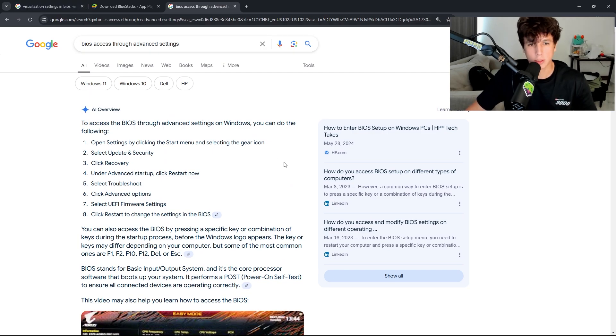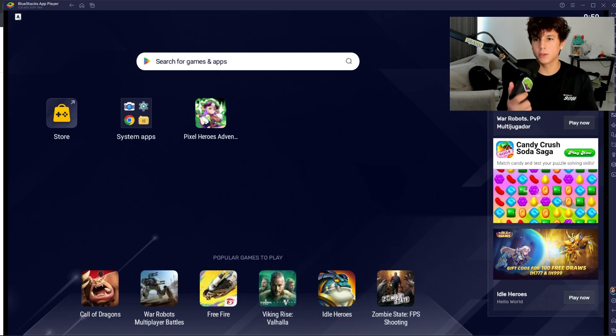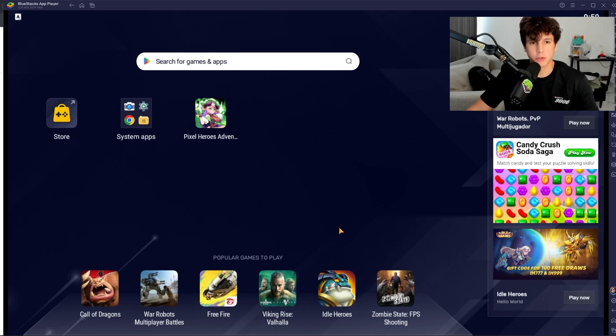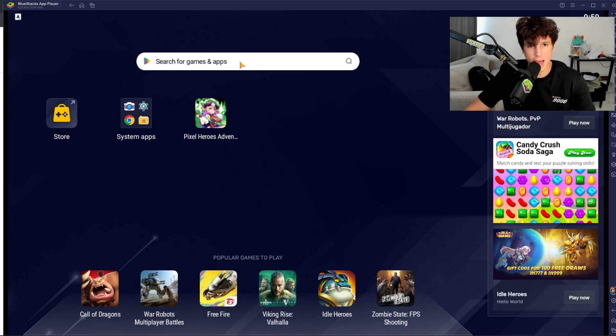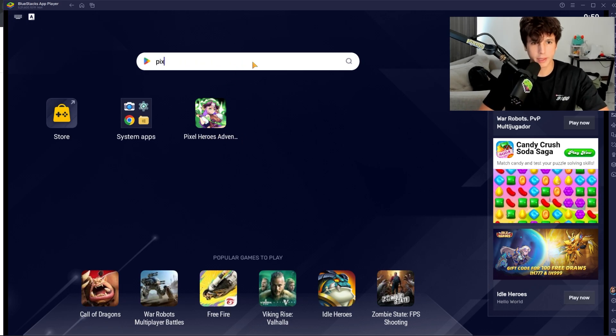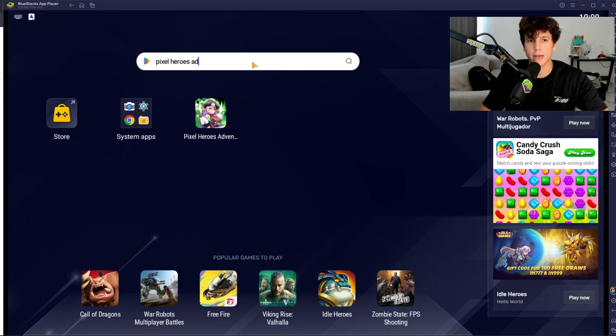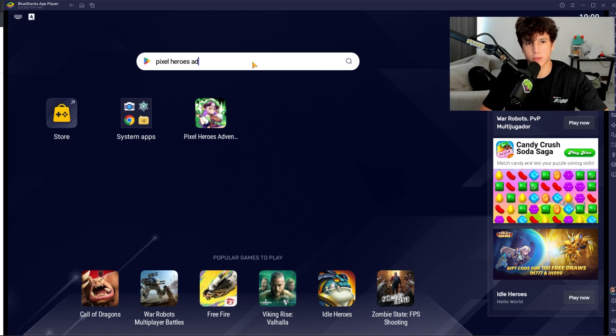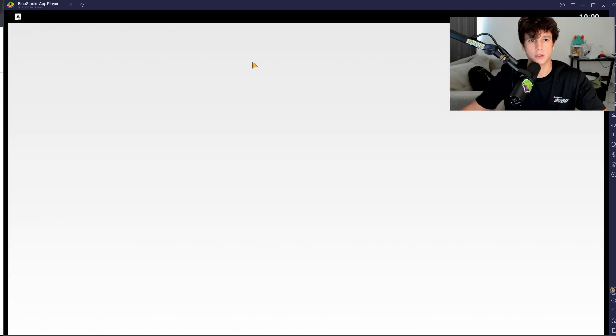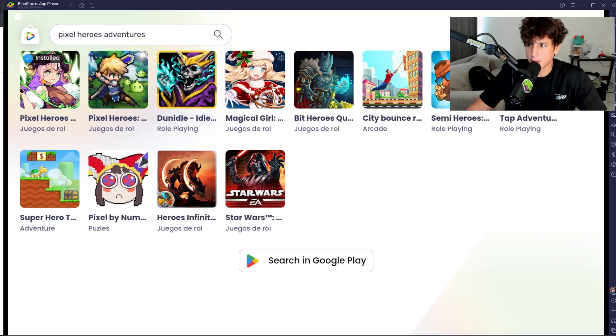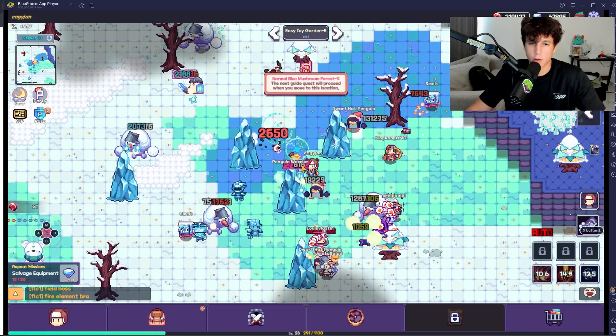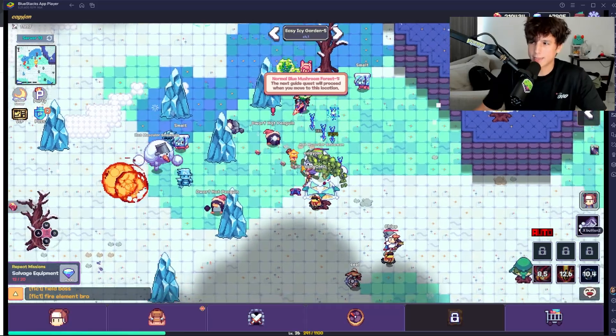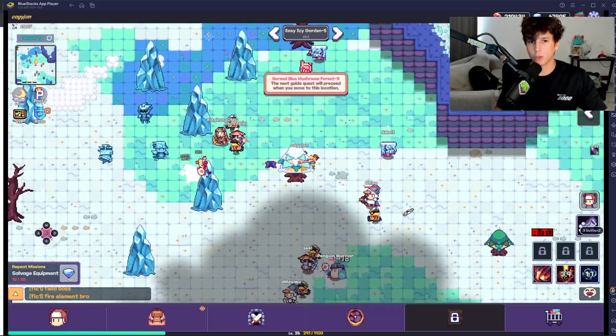Inside your BIOS you're going to change your virtualization settings to Enabled. Now once you have everything enabled, you're going to search for the app which is Pixel Heroes Adventures. You're going to go Pixel Heroes Adventures - boom! Once you do this, it's going to ask you to log in to your Google account that you use on every other phone that you have. I already have it installed, of course.